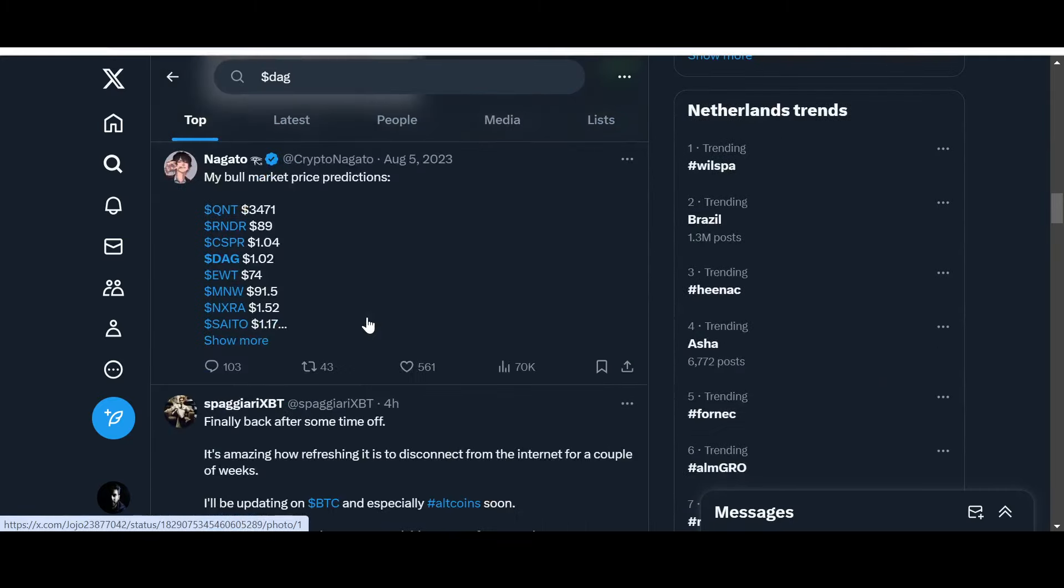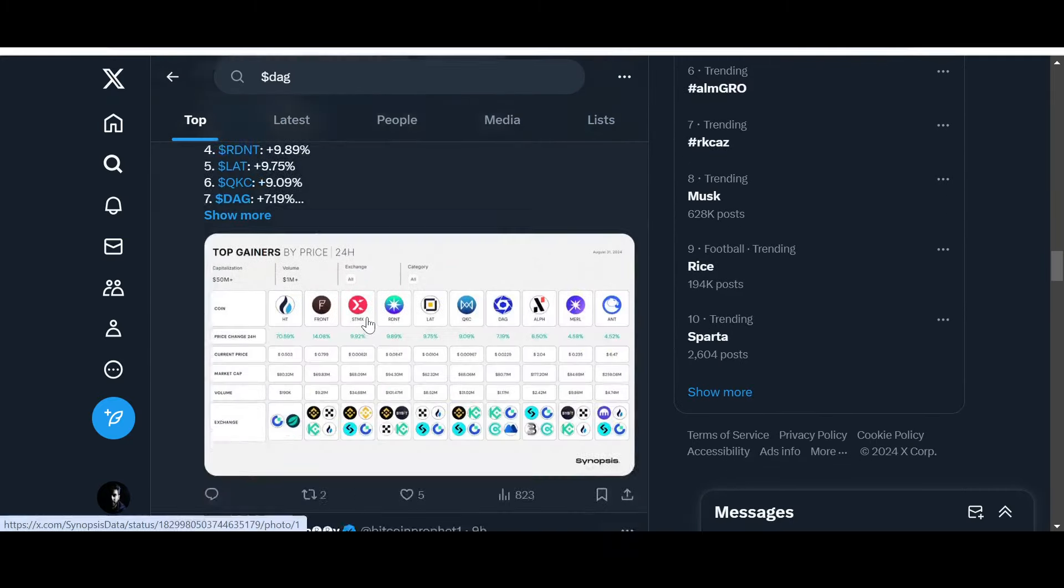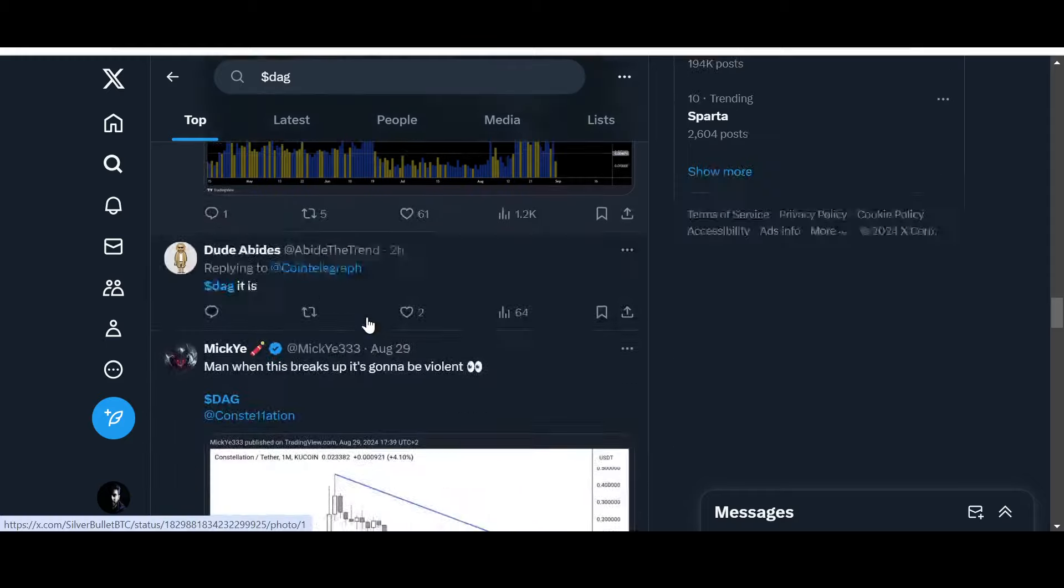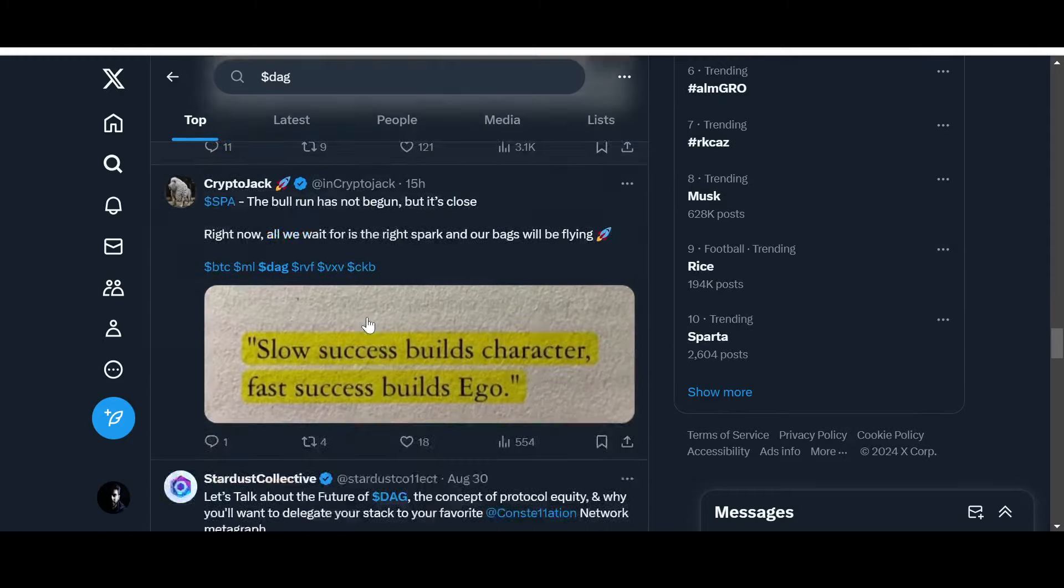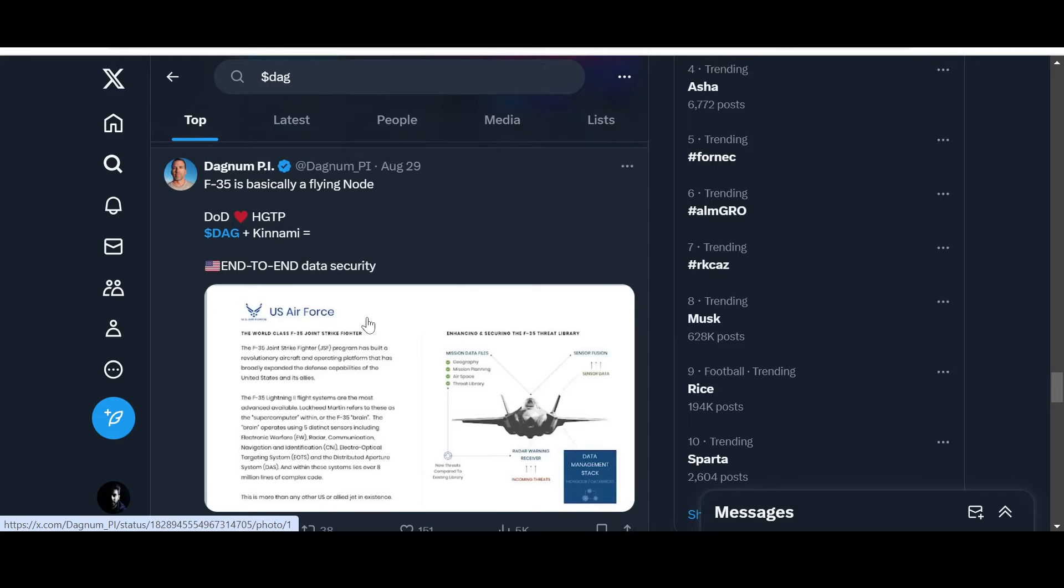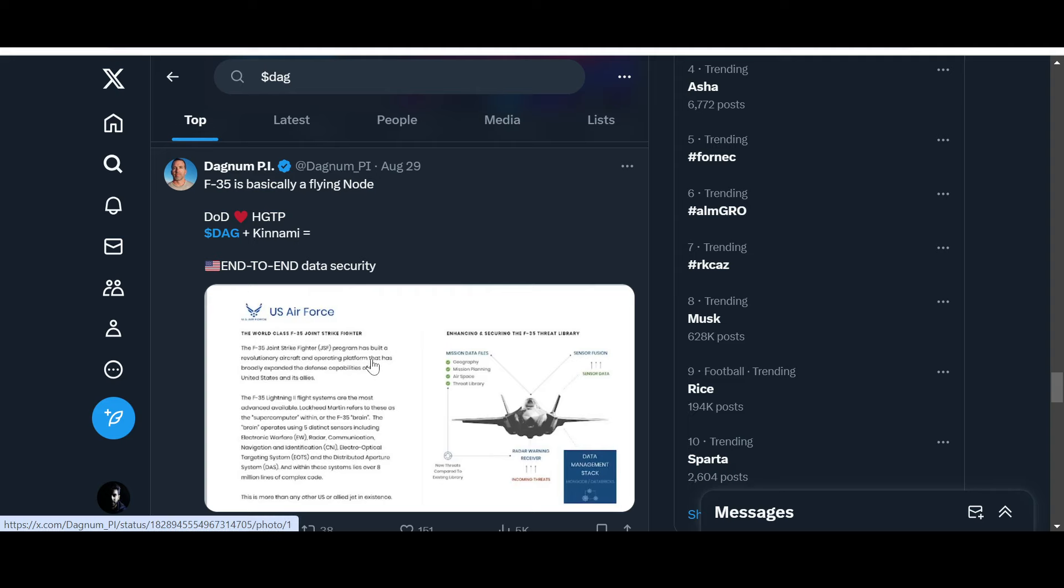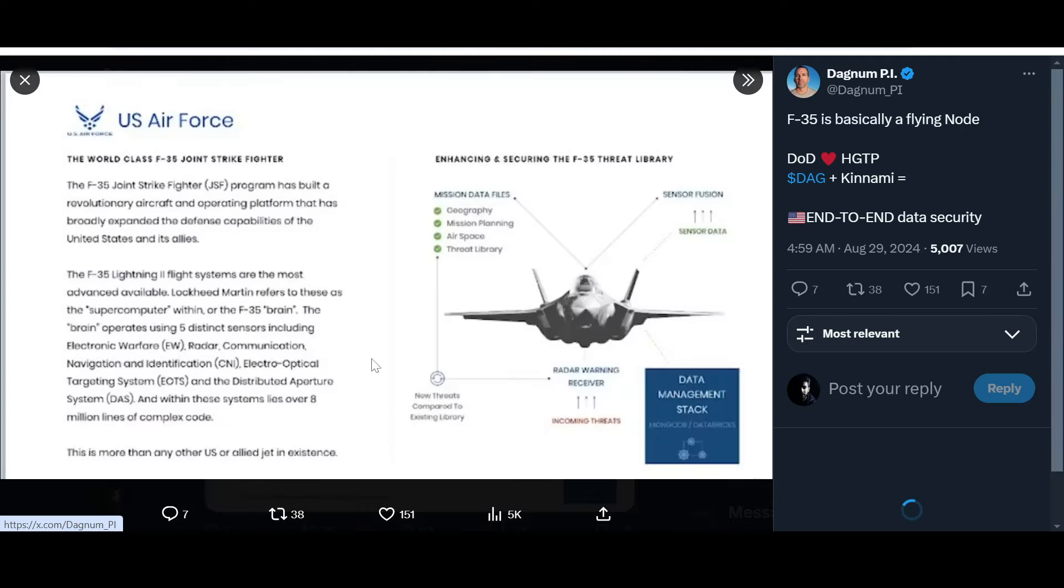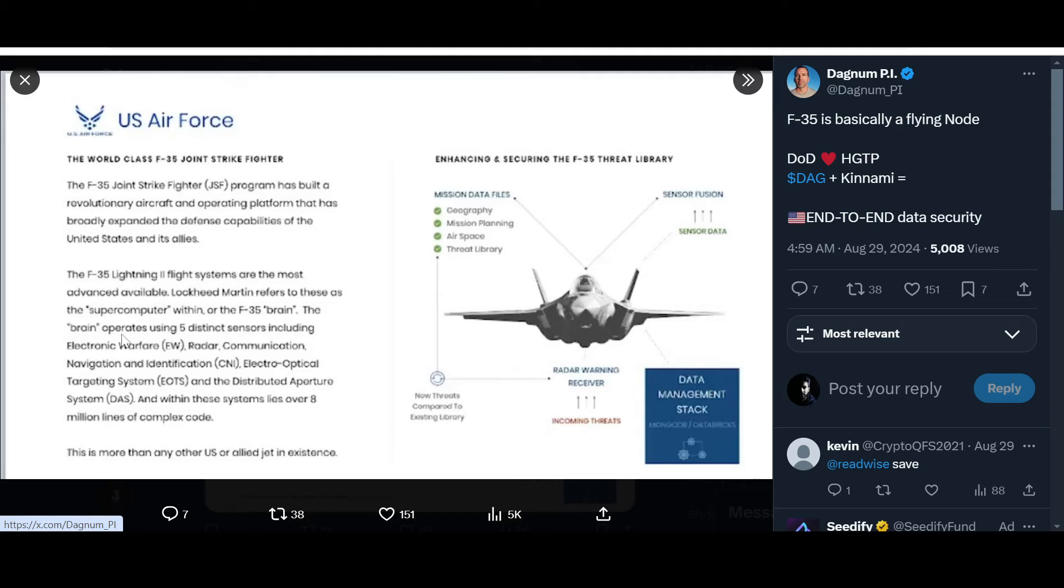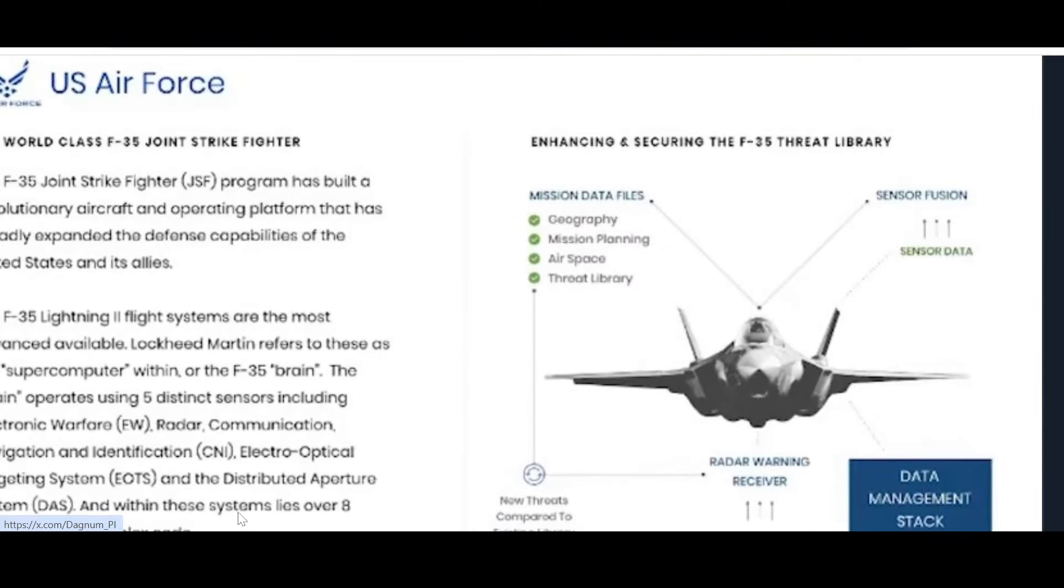F-35 is basically a flying node. Department of Defense HGTP - Hypergraph Transfer Protocol. DAG plus Kinami - end-to-end data security. This is where we're talking about security - DAG is trying to provide secure solutions and utility to these government juggernauts.